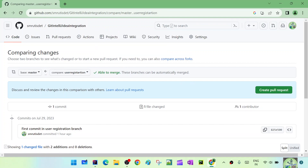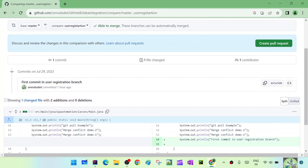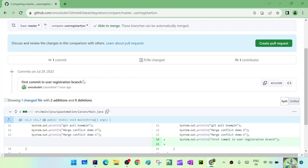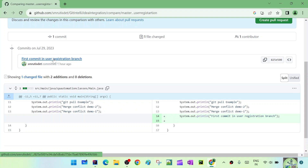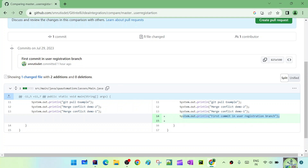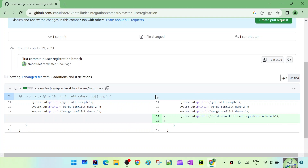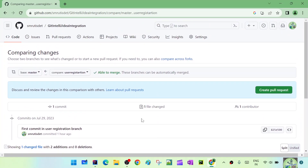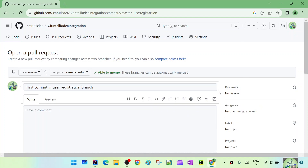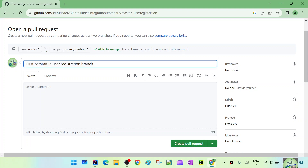It shows 'able to merge' and details about discussing and reviewing changes. It shows one commit, one file changed, and one contributor. You can see the first commit in the user registration, and it also shows which two lines got added - one line and one empty line. So it shows the details about the changes that happened in our feature branch.